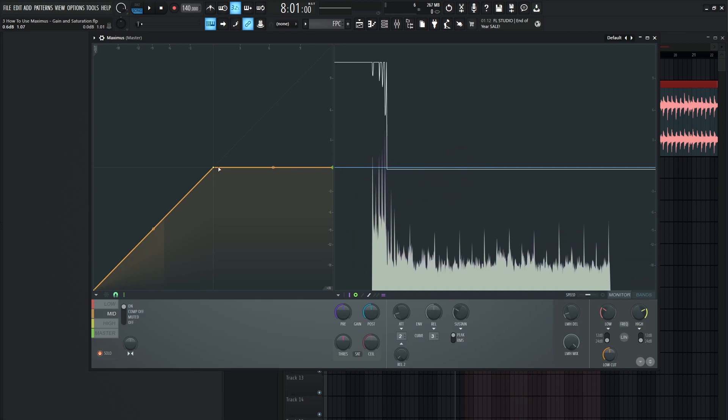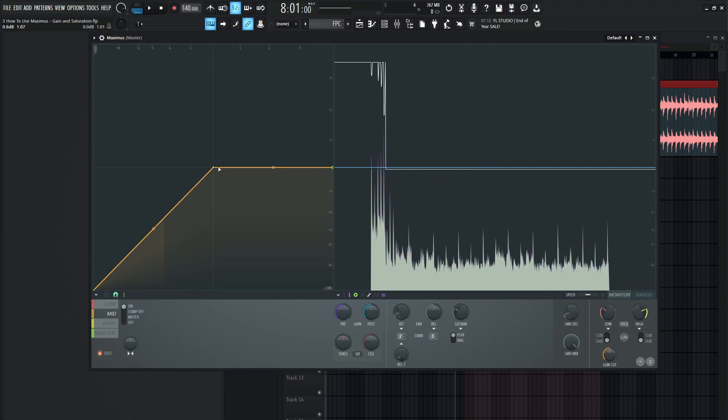nothing right now is happening because our signal hasn't even gotten past this area here where our limiting actually starts. So that's something to drive home is this pre is basically happening before it goes in the compressor and it's kind of setting your levels with each band properly so you can apply your compression the way that you want to.